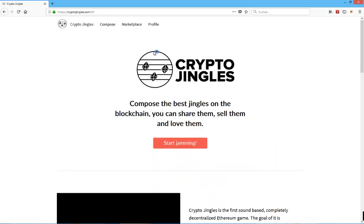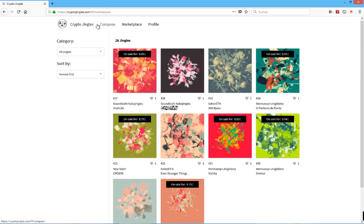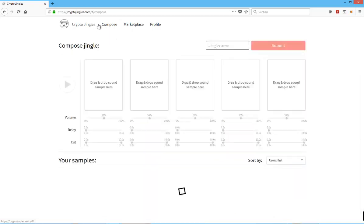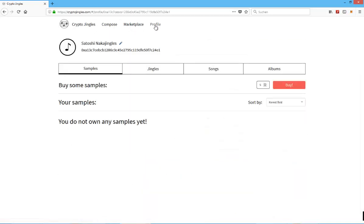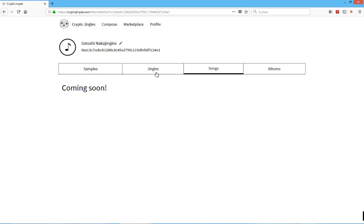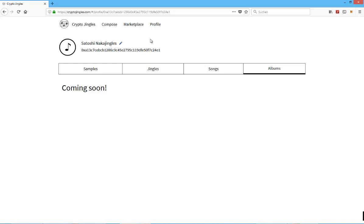And I think there's also, now that I think about it, I think there are also going to be new updated features. For example, as you can see here, you can not just compose jingles but you will also be able to compose songs, and you might be able to compose your own album and just set up your own album with different songs, with different jingles, and just sell it on the marketplace for a higher Ethereum price as well.